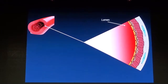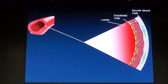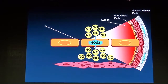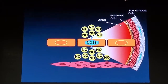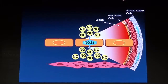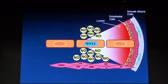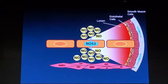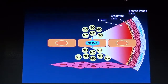This schema shows the mechanisms by which nitric oxide is depleted in the endothelium. This is a vessel — from the lumen to the endothelial cells and the smooth muscle cells. Nitric oxide synthase 3, or endothelial nitric oxide synthase, is the enzyme that produces nitric oxide endogenously.